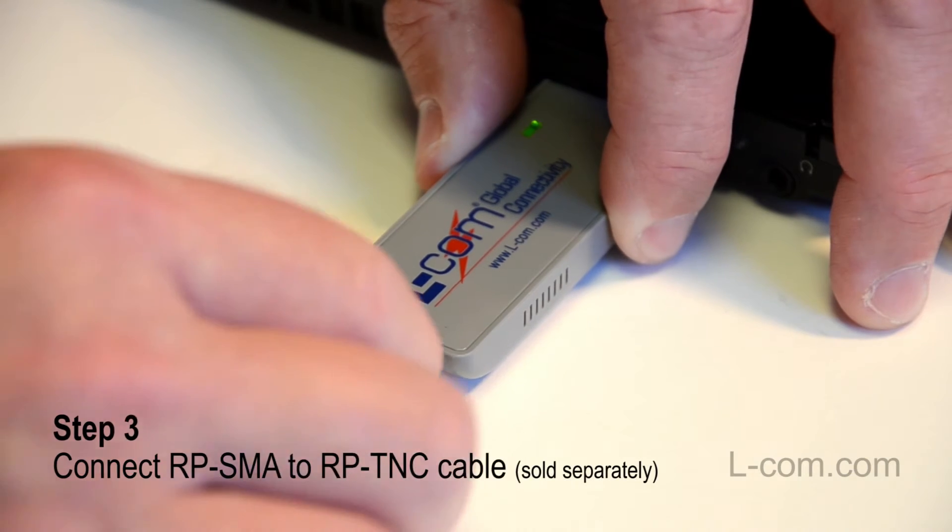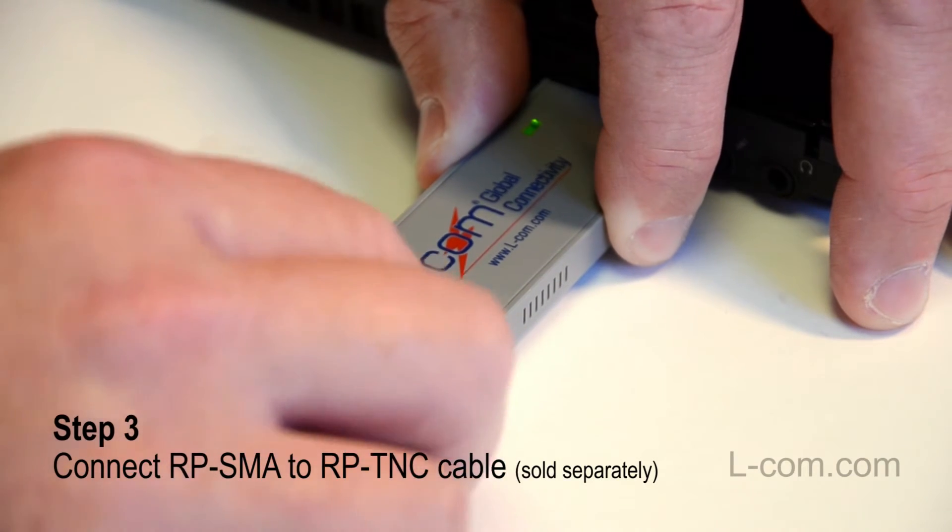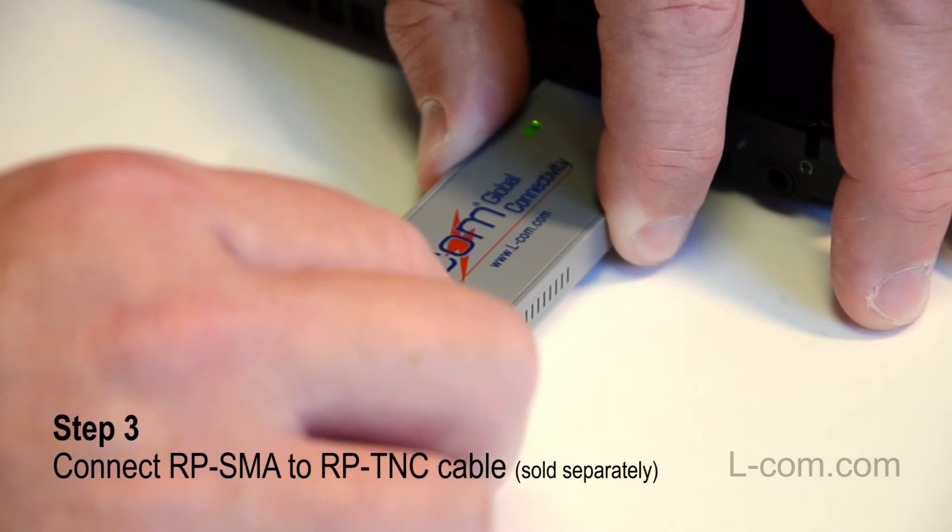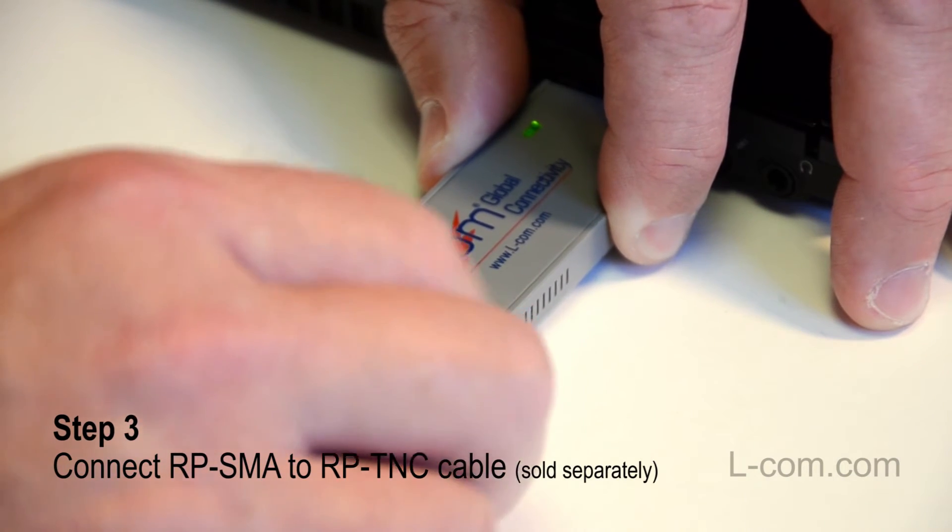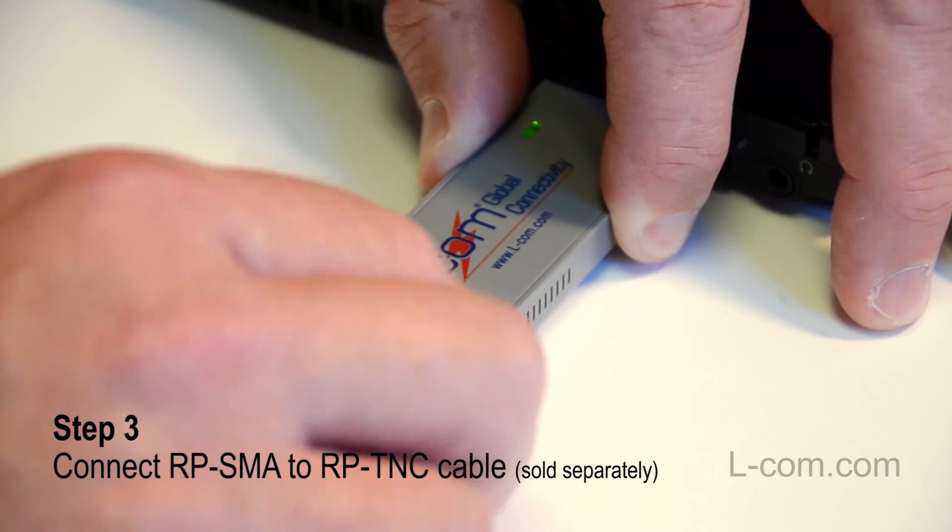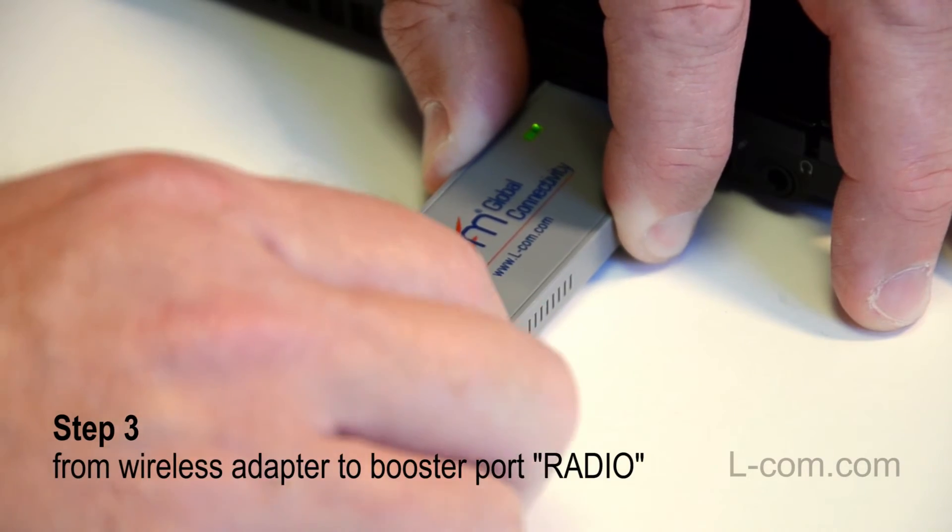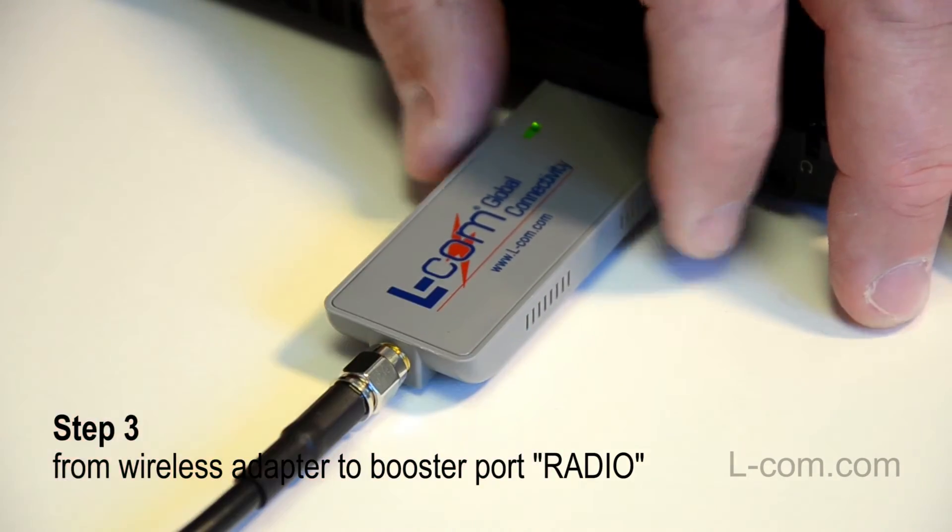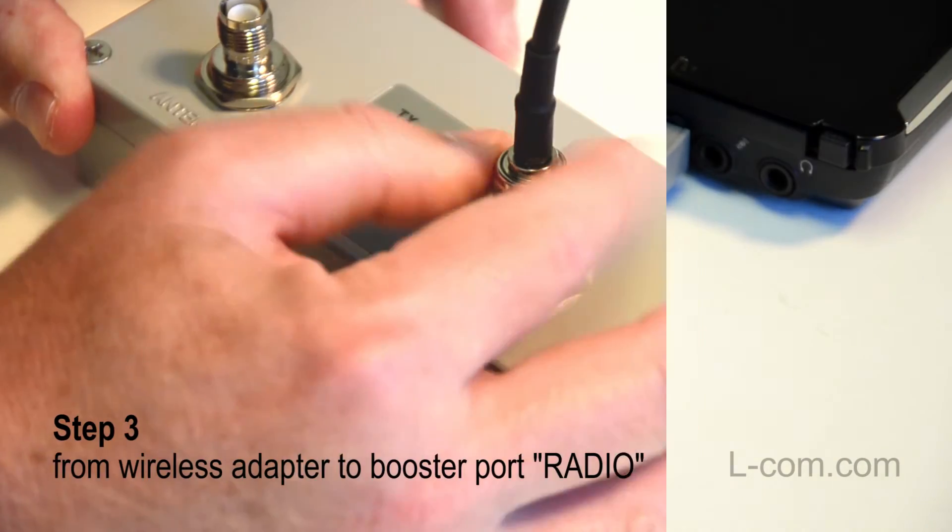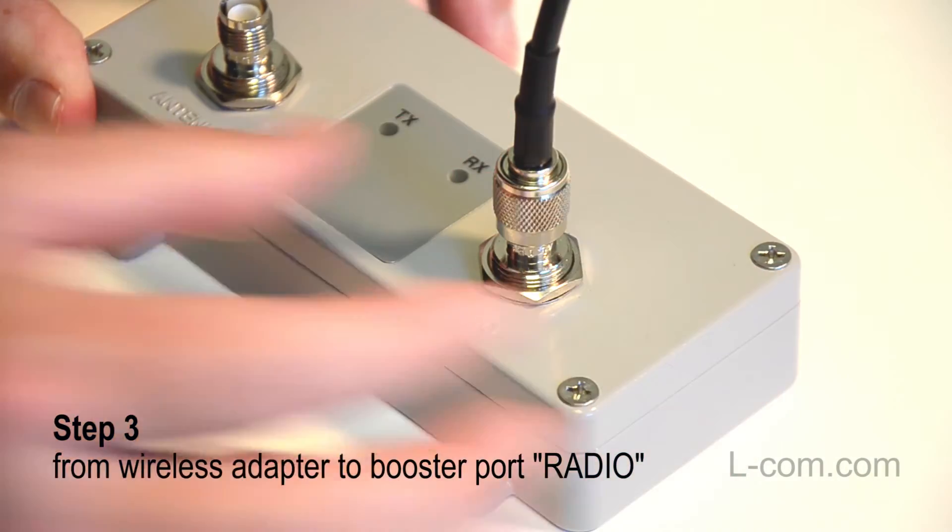Then connect a reverse polarity SMA to reverse polarity TNC cable from the USB wireless adapter to the Wi-Fi booster port marked radio.